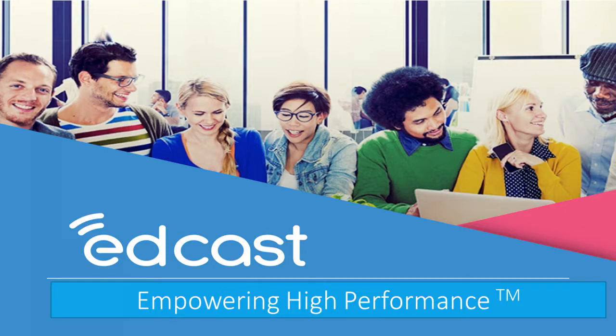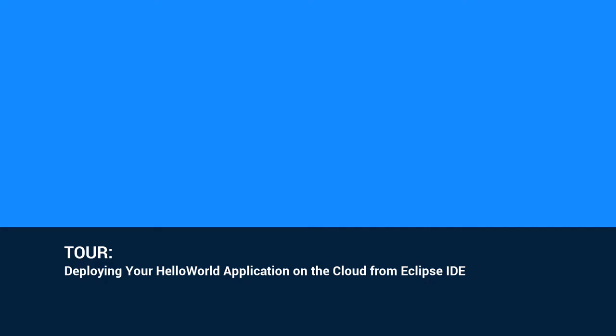To learn more, join EdCast Knowledge Network. Tour: Deploying your Hello World application on the cloud from Eclipse IDE.